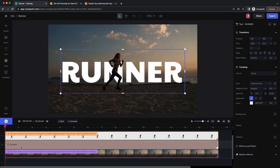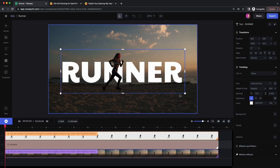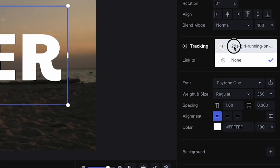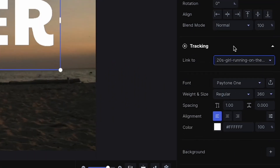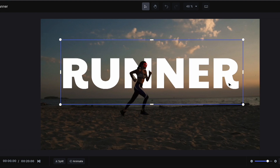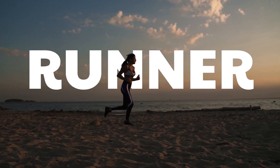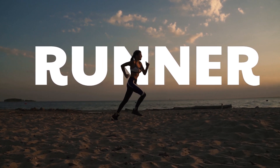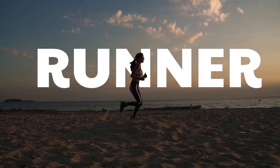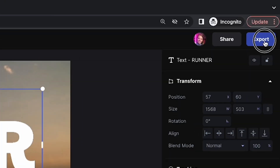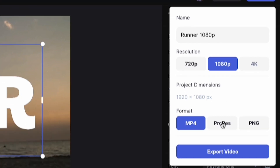Next, let's select the text layer and go to Tracking and link it to the girl running, then reposition the text behind her so it's kind of floating. Now when we play this back, the "Runner" text is tracked to her head. From here we can click on Export — we can even export to ProRes and send it back to Premiere Pro.